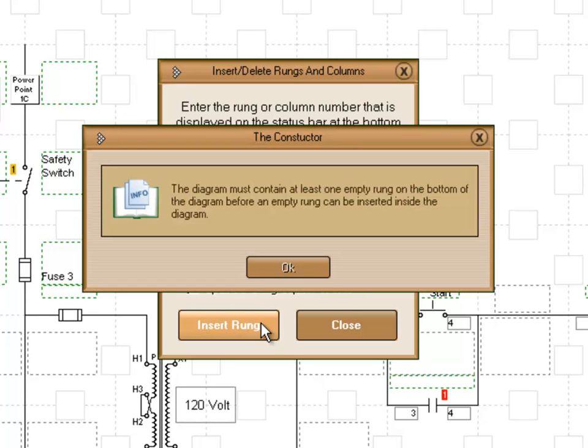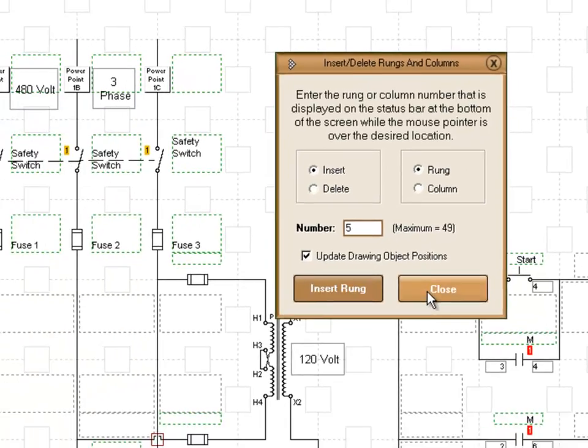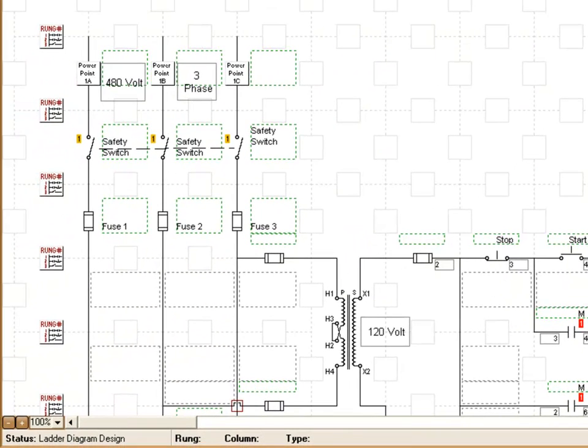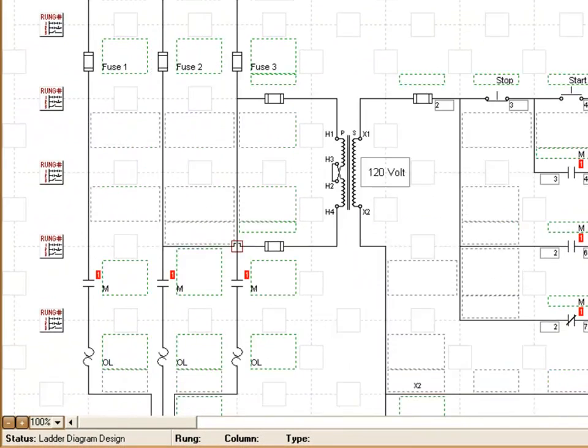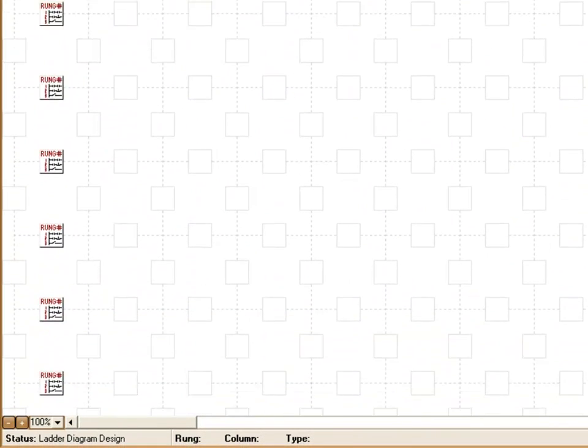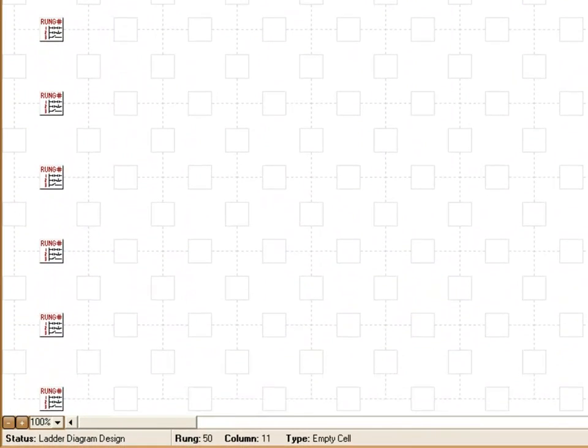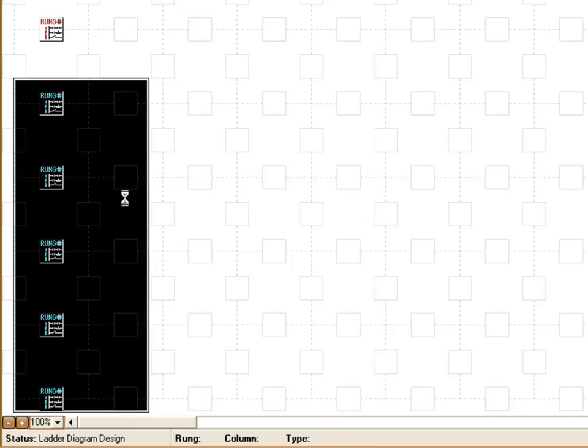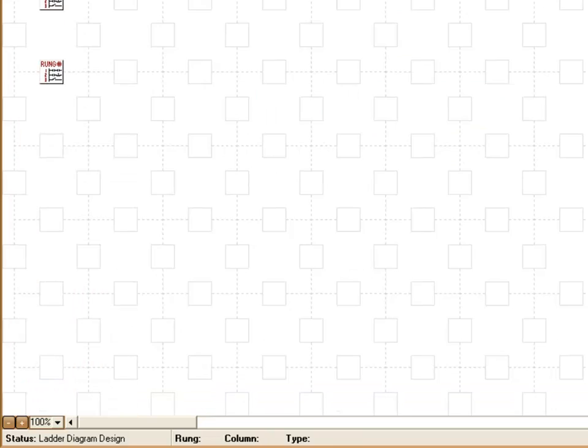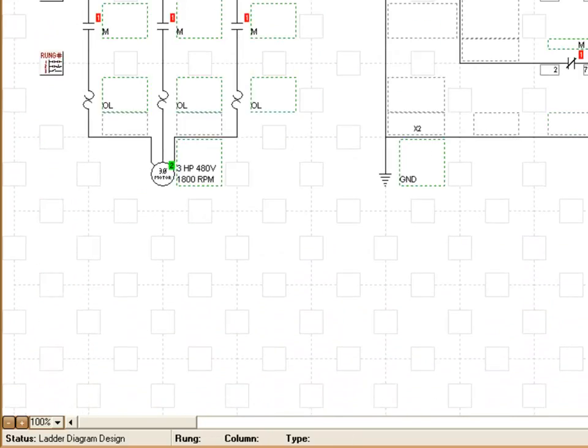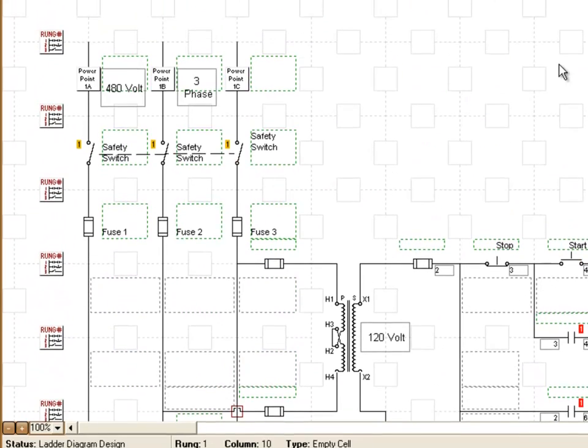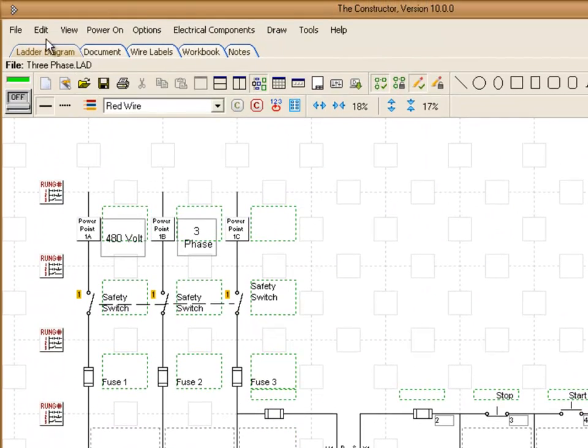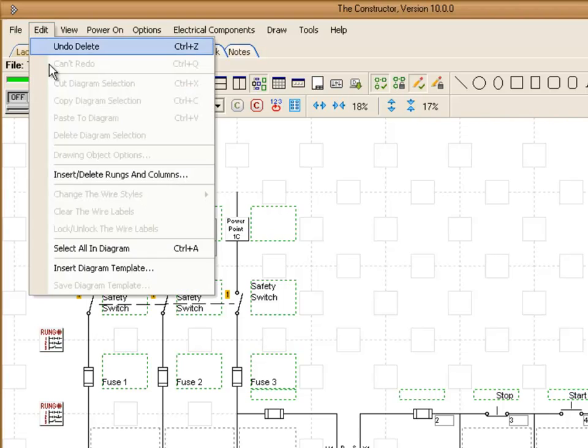Okay, it's given us a message that the diagram must contain at least one empty rung. Well, we know that our diagram doesn't fill up all of our page. So what you do is go to the bottom. Because we have rung numbers going all the way to the bottom, we just delete a few rungs from the bottom of the page. This will give us some more space to work with. Now as we go back up here, we'll do that one more time.